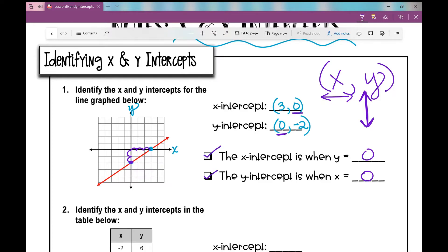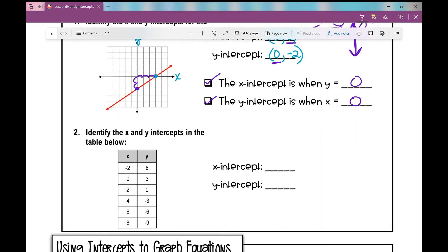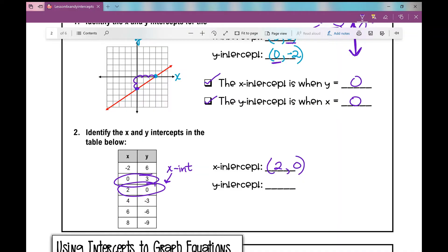Because sometimes we just forget that, like when we're looking at a table. Identify the x and y-intercepts in the table below. There's a point where I have a 0 as an x-coordinate, and here's a point where I have a 0 as a y-coordinate. The x-intercept is when y is 0 — that's right there — which means that is my x-intercept: 2, 0. The y-intercept is when x is 0, which means right there is my y-intercept: 0, 3.